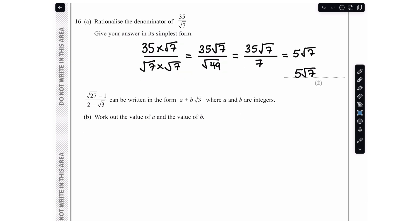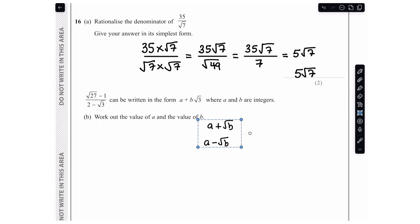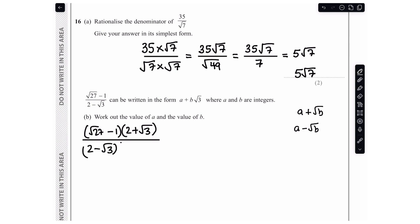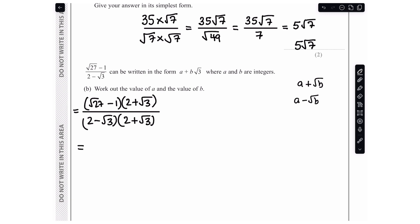In the next part we are told that (root 27 minus 1) over (2 minus root 3) can be written in the form a plus b root 3, where a and b are integers. We need to multiply numerator and denominator by the conjugate: since the denominator is 2 minus root 3, the conjugate is 2 plus root 3. So I write (root 27 minus 1)(2 plus root 3) all over (2 minus root 3)(2 plus root 3), and now I just need to expand the brackets and simplify.